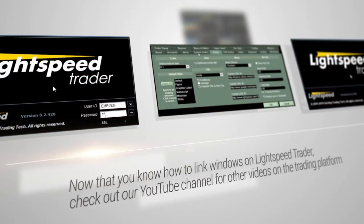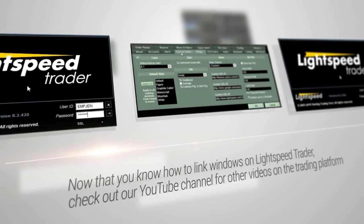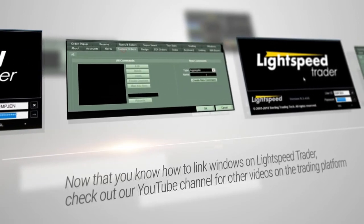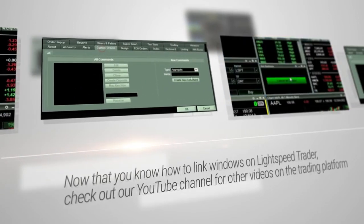Now that you know how to link windows on Lightspeed Trader, check out our YouTube channel for other videos on the trading platform.